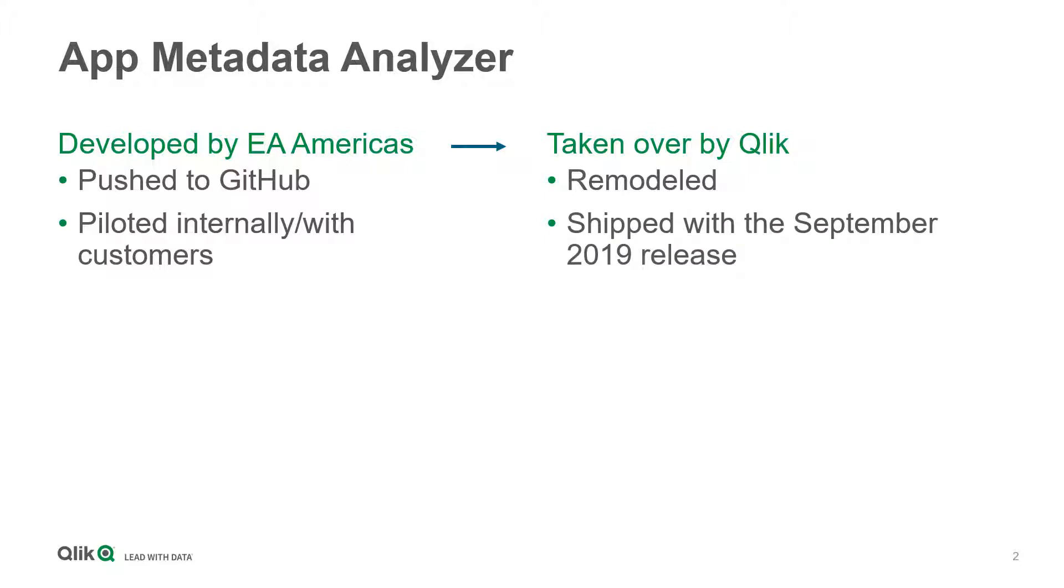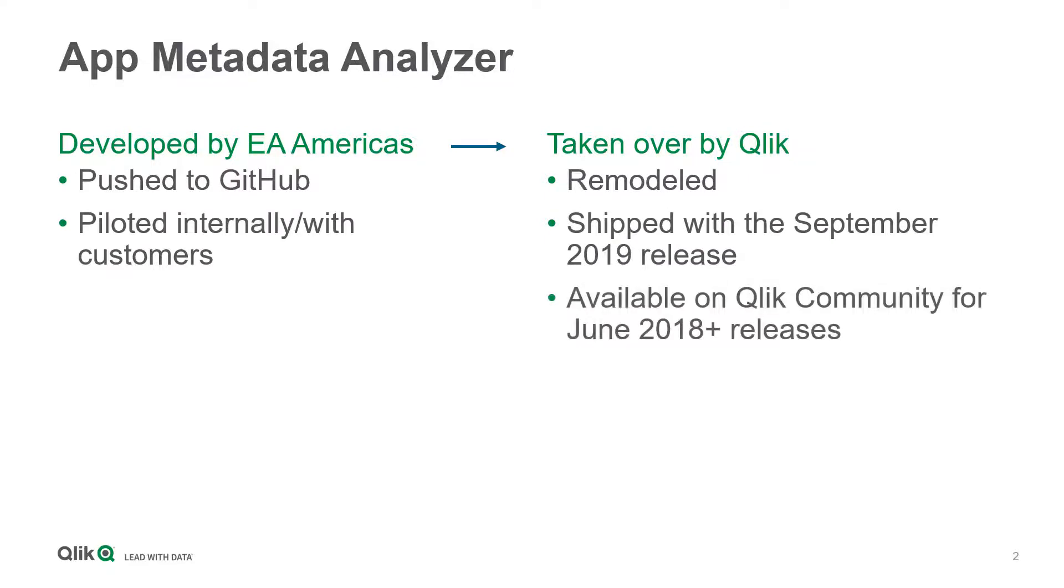That being said, it does also support Qlik Sense Enterprise June 2018 plus and can be downloaded separately from Qlik Community.